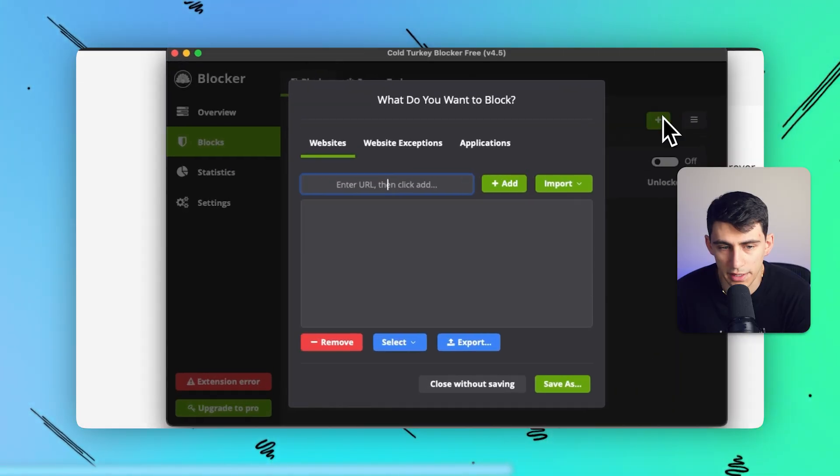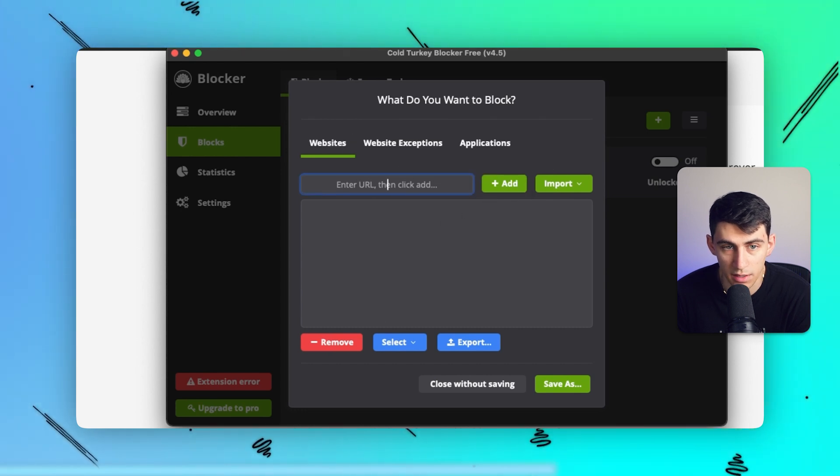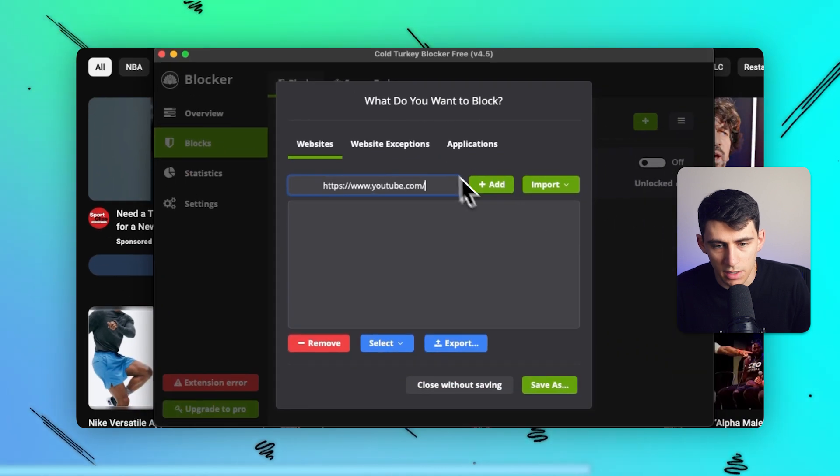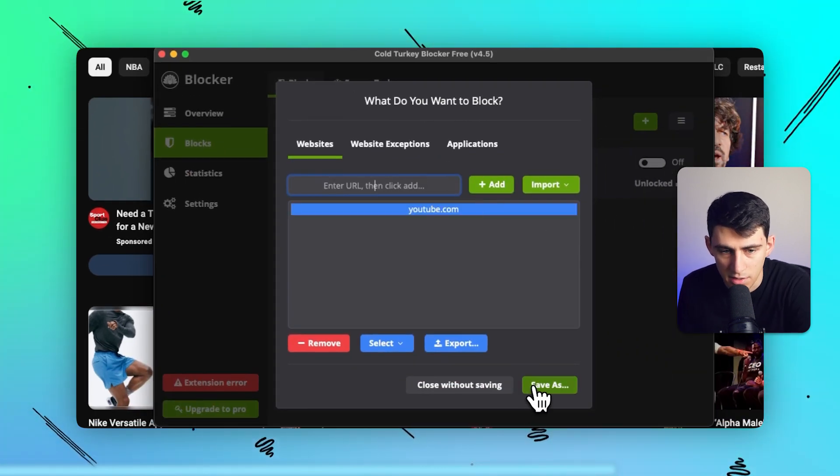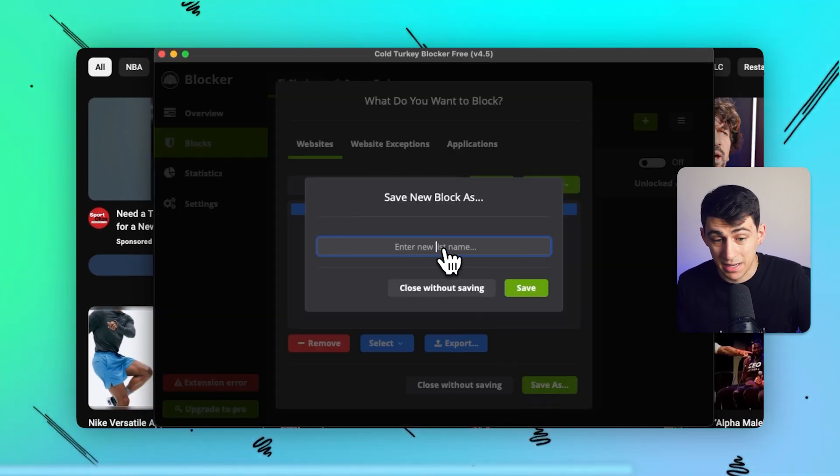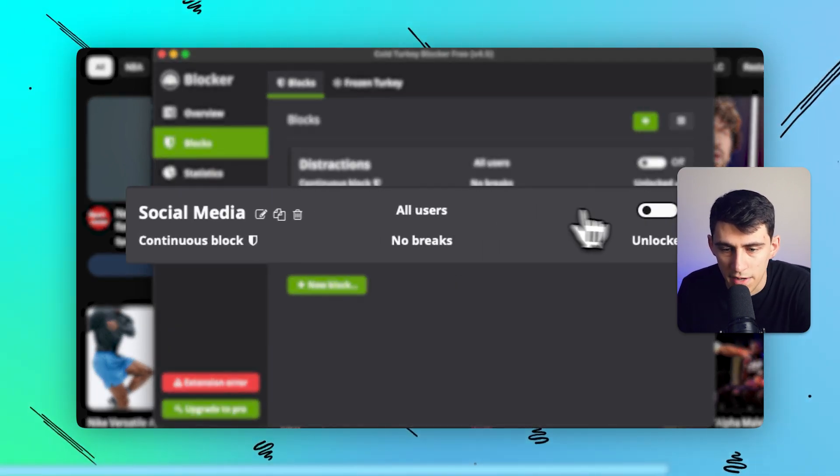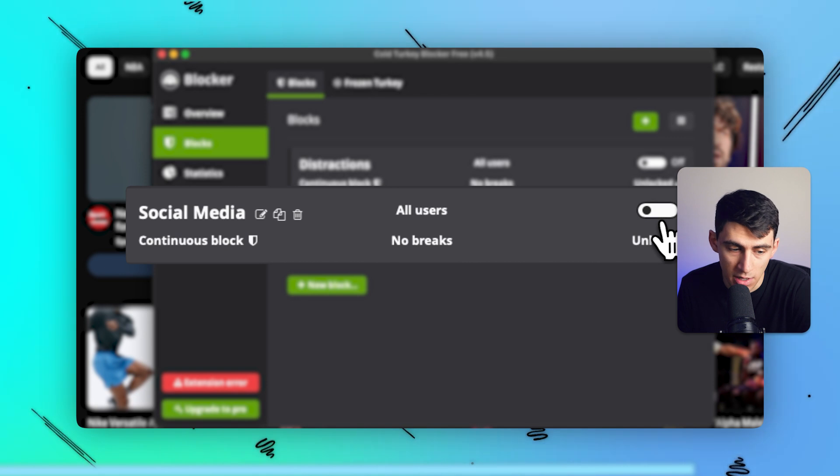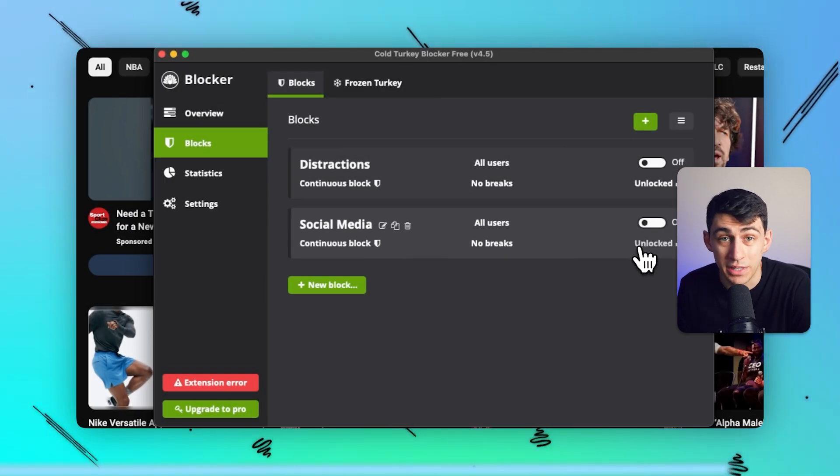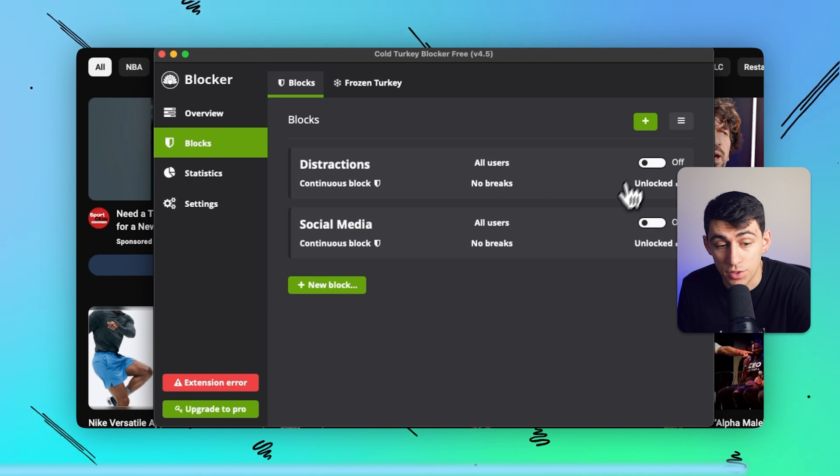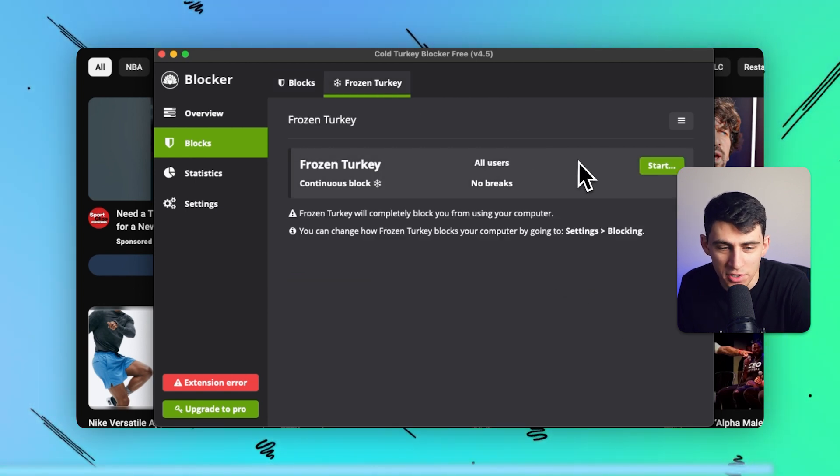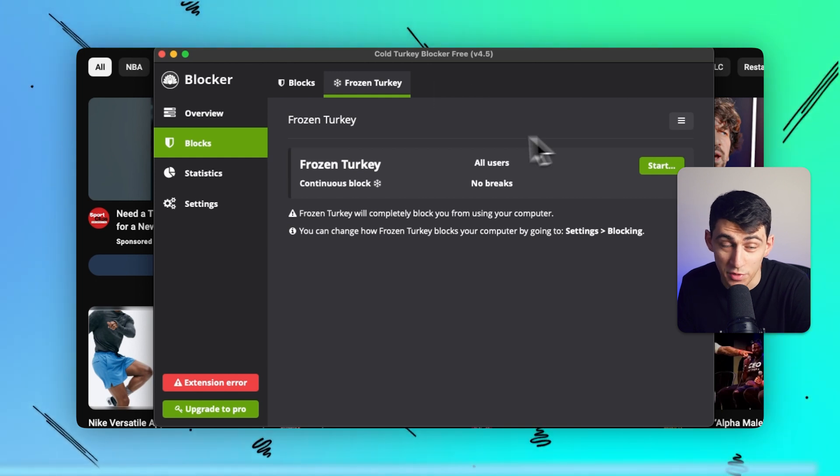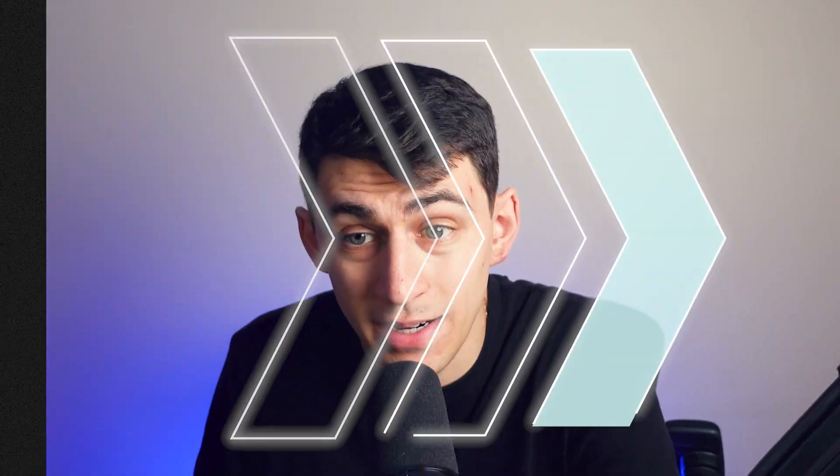So for example, I can go in here and I could take a URL and block it, whether that be something like youtube.com if that's something I'm distracted by. I'd install it on my account, press add, and then press save as. Now I can make a different list, so like social media. And then from there, if I click this, it will force the block to go on. And then this is called Frozen Turkey. You can essentially completely block your computer from being used, which is another interesting one. Pretty cool app if you want to check it out.